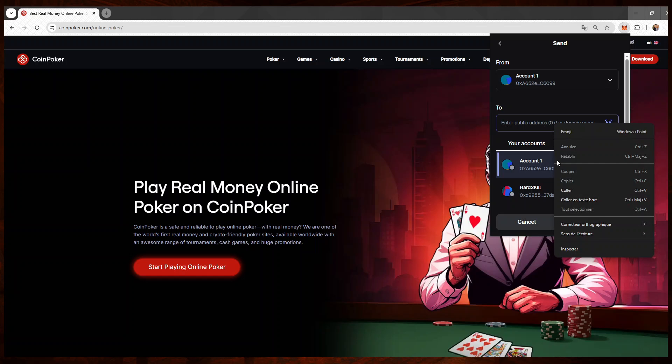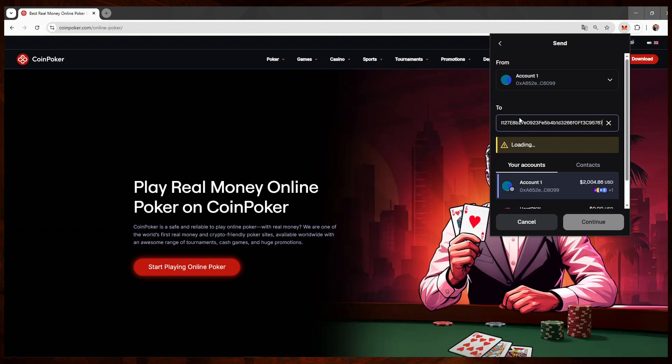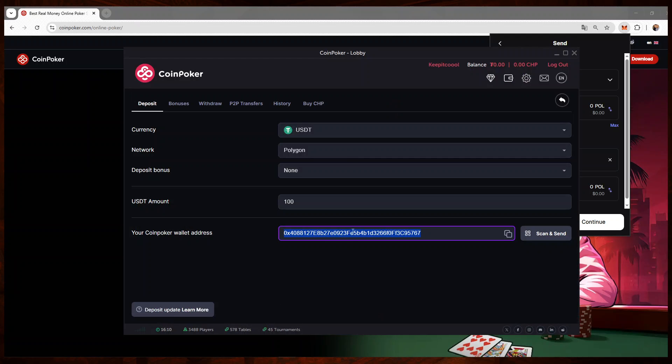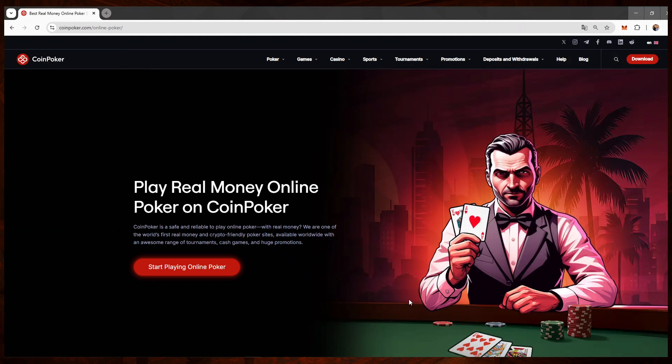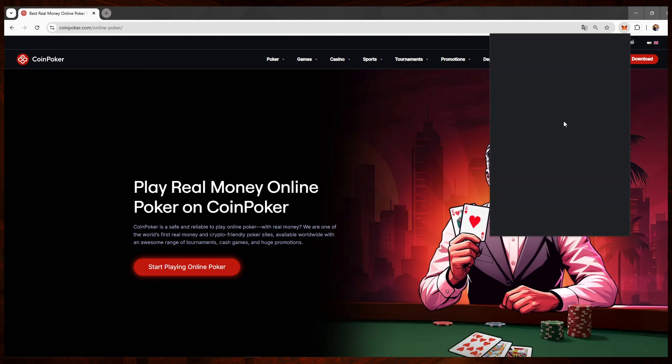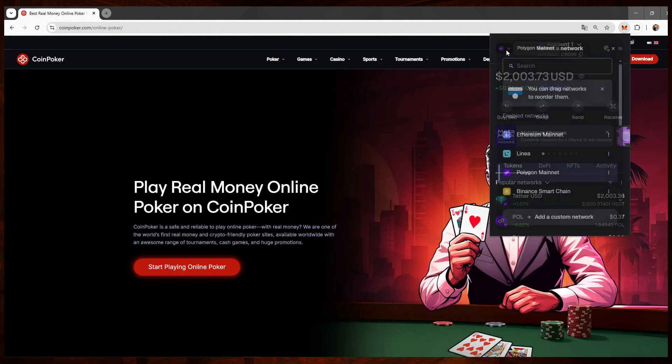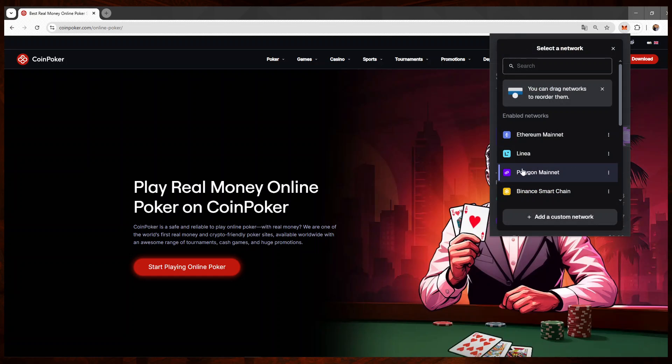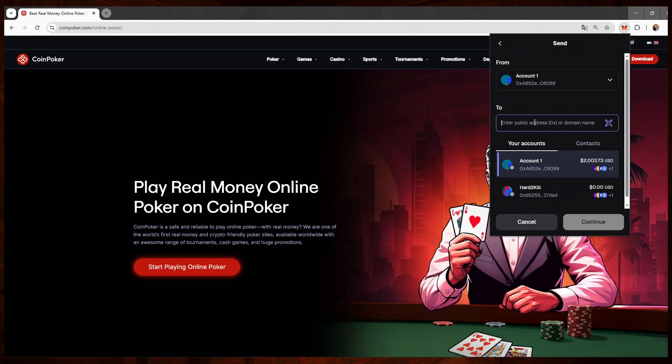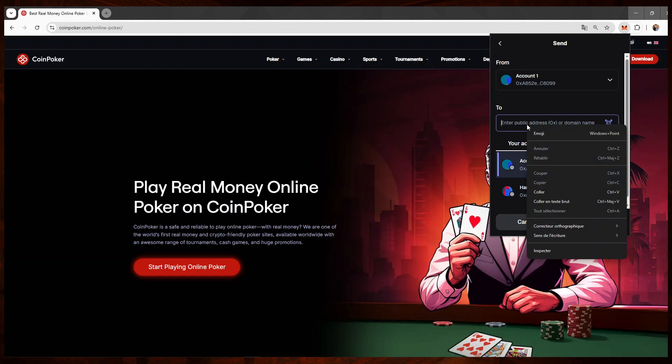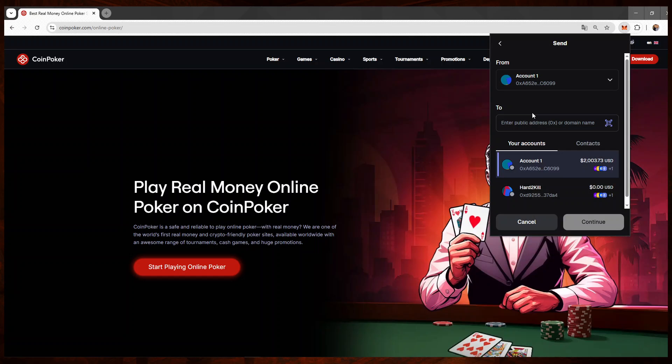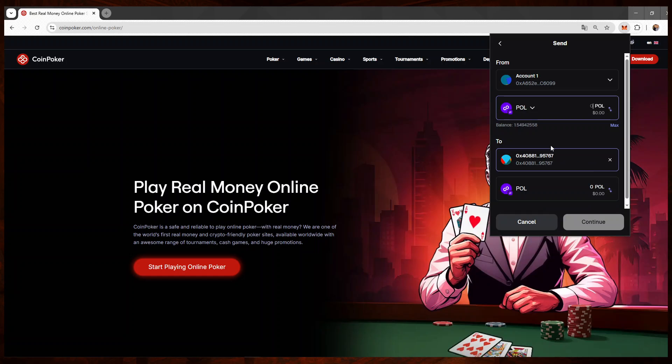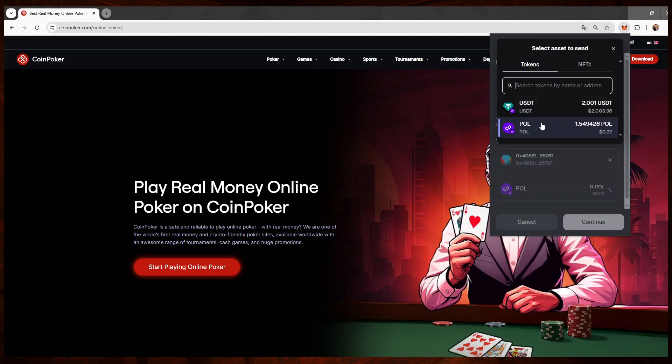Oops, sorry, I'll have to do it again. So again, Polygon, send, copy the address, and then I'll just switch currencies from Polygon to USDT.